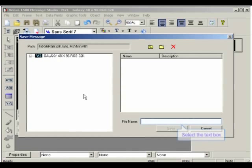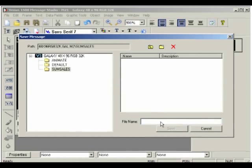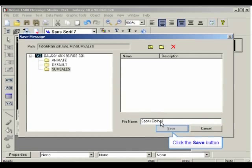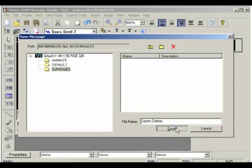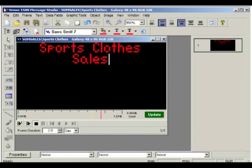Then, name the file Sports Clothes. Finally, click on Save, and the message will be automatically saved in the Sum Sales folder.